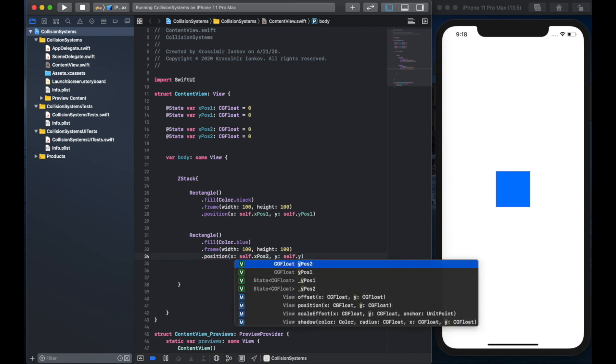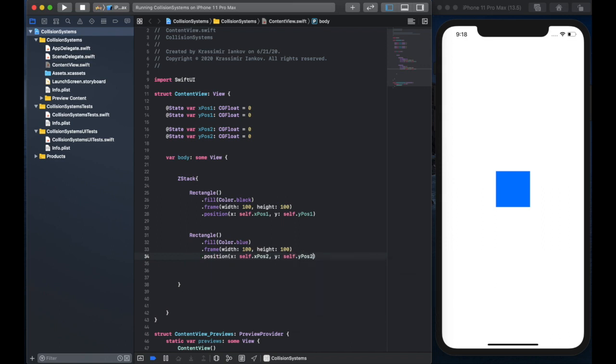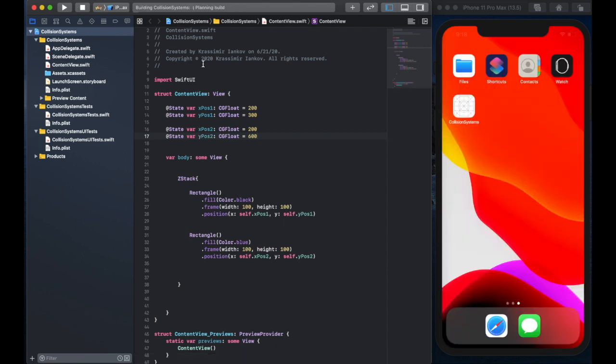You'll see in a second why we're doing it this way, we could have just hard coded it into the code and said, give a position. But this way, when we create variables, we can change those variables and track them later.